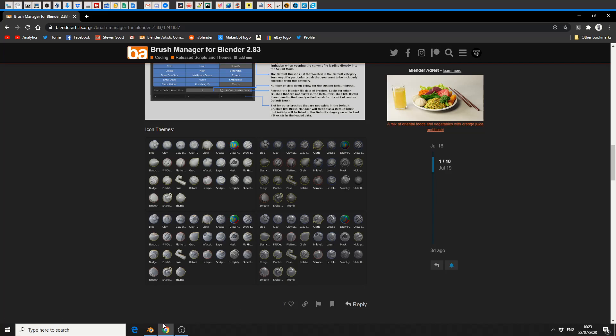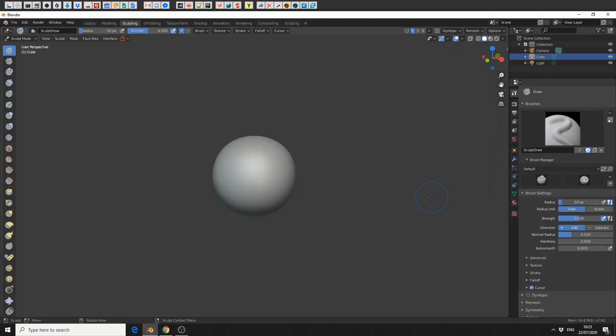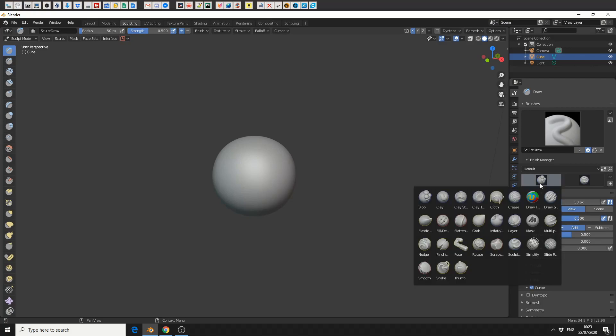So we'll quickly jump into Blender — I'm already in the sculpting mode, and you can see here just above the brush settings. This is pretty much the basics overview that you get. The best way to describe it is: think of presets and favourite brush types, and think of being able to categorise them and save them. It's pretty much that.